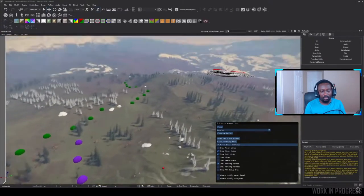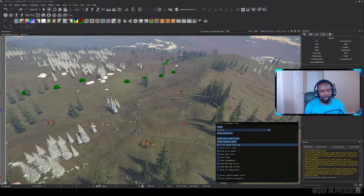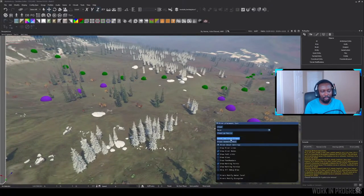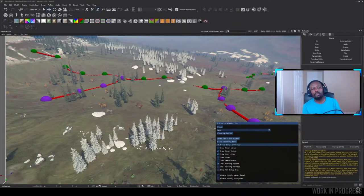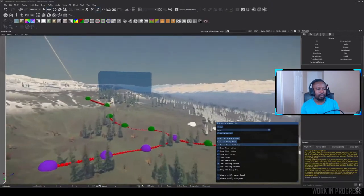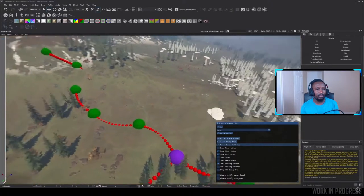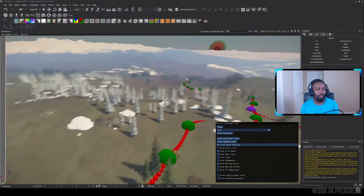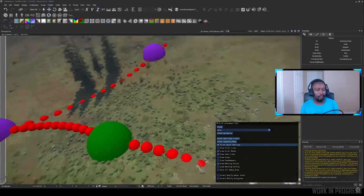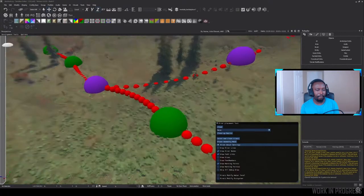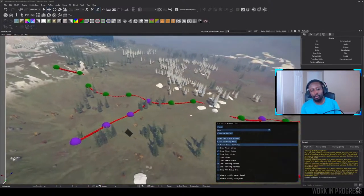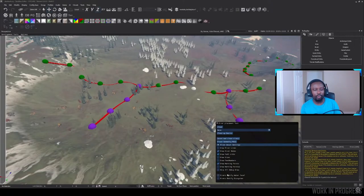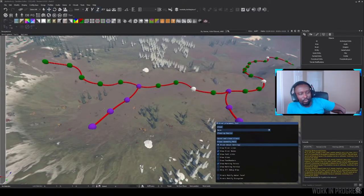So once we're happy with our river path, we can look at adding any contributing springs. For example, we might have a bit more water flow coming from there, or I might choose to have a bit more water flow coming from there. Then we can score and clean the rivers. What this does is it works out a more detailed path between the nodes, and it also works out how much water is going to be passing through each point. If I click on this node here, we can see the size is 5. If I go a little bit downstream where there's going to be more rainwater collecting into the stream, the size is 17, and that will increase all the way down.